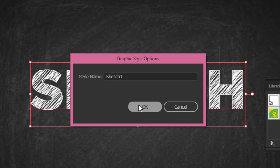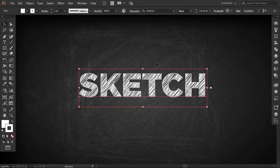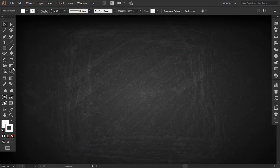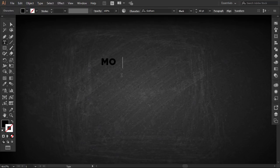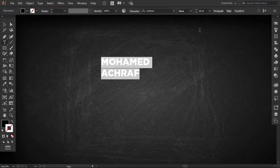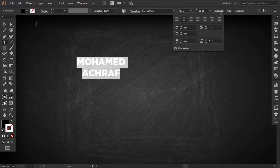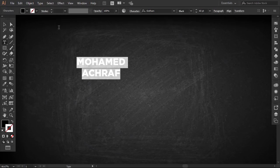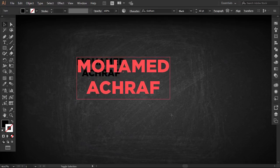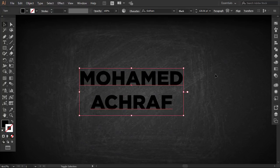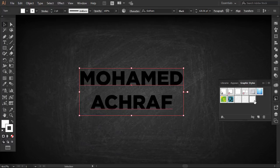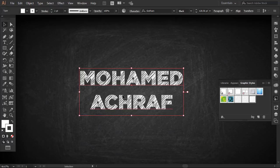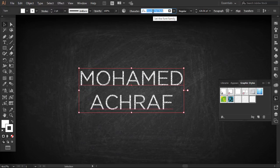We can test it now. Write any text—I will write my name. Now with the text selected, go to the Graphic Style panel and click on the graphic style that you saved before. Then you can change to any font you want.